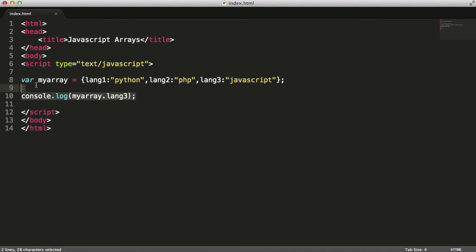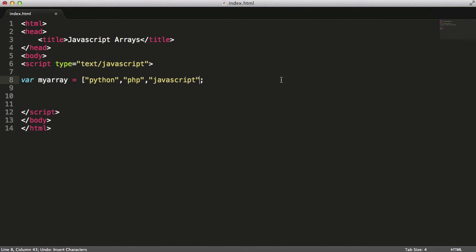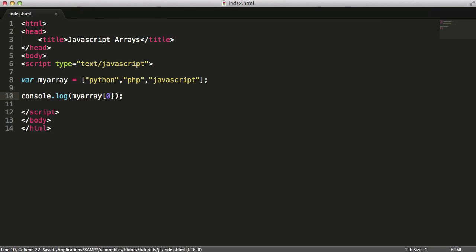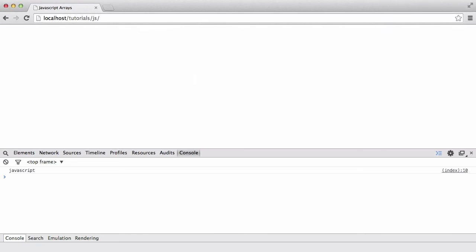So what you can do to access items in an array - let's just go back to an ordinary array. You can say console.log myarray and get the 0th index. Since computers count from 0, that will get Python because this is the 0th index. This is the first one and this is the second one even though there's three items in the array. If I refresh the page now you can see we get Python again.